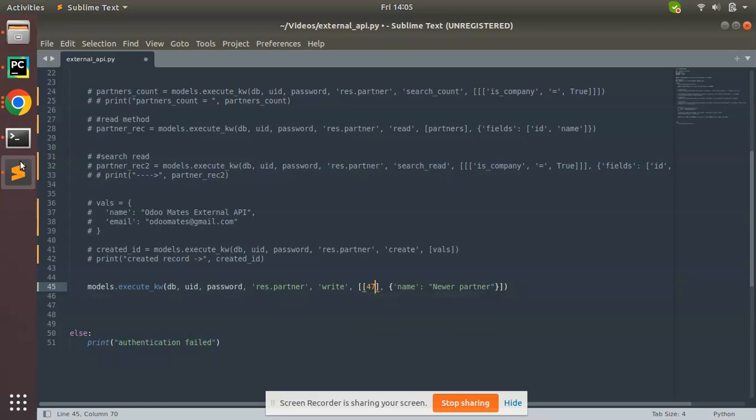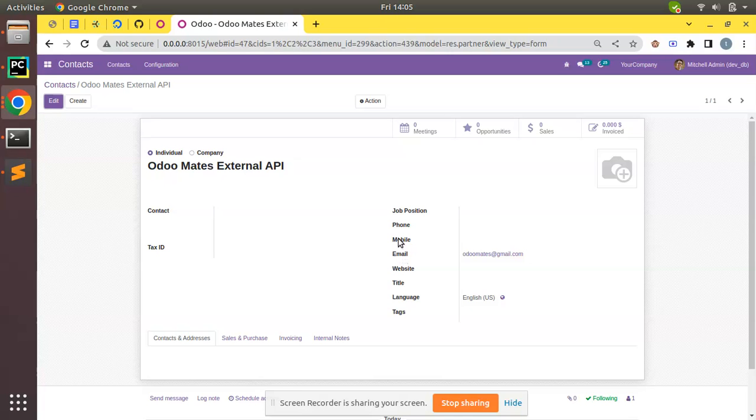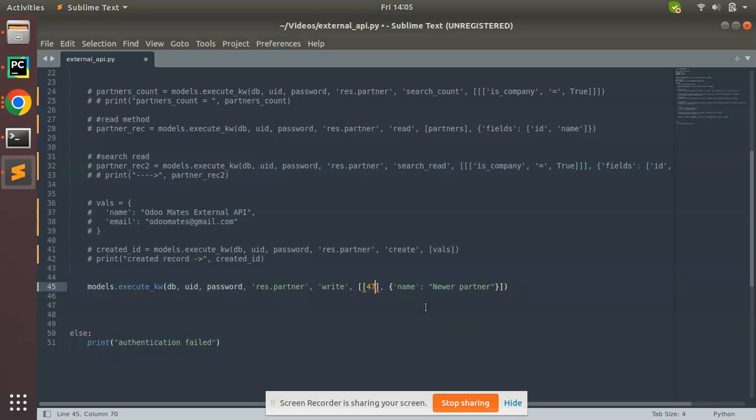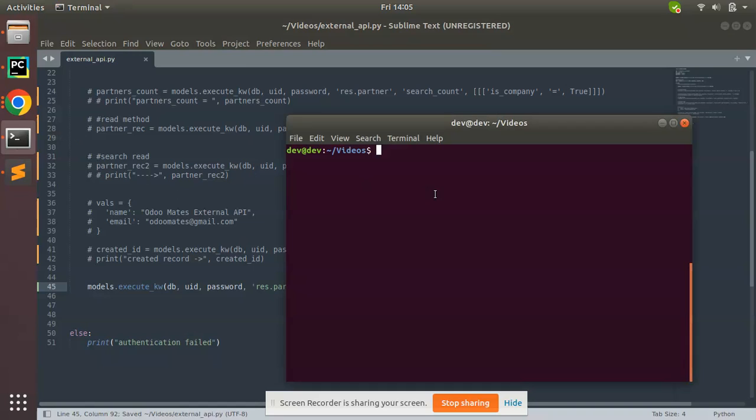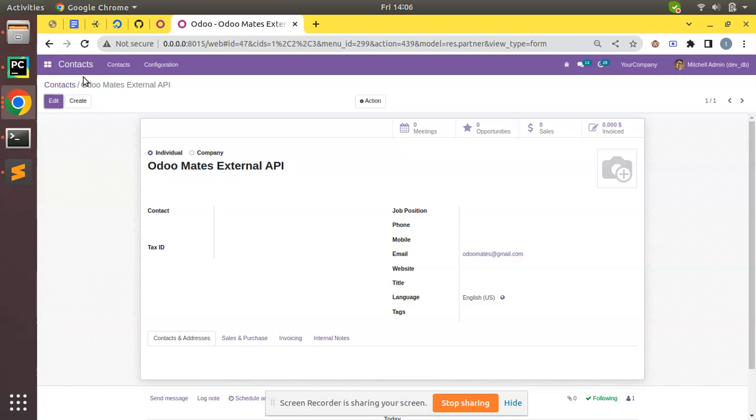What do you have to change? You have to set mobile number or phone number. You can see the technical name of the field is phone, so I'll put phone and enter a number here. I'll put the number as 123456. You can save with Control+S and let's trigger the script from the terminal.